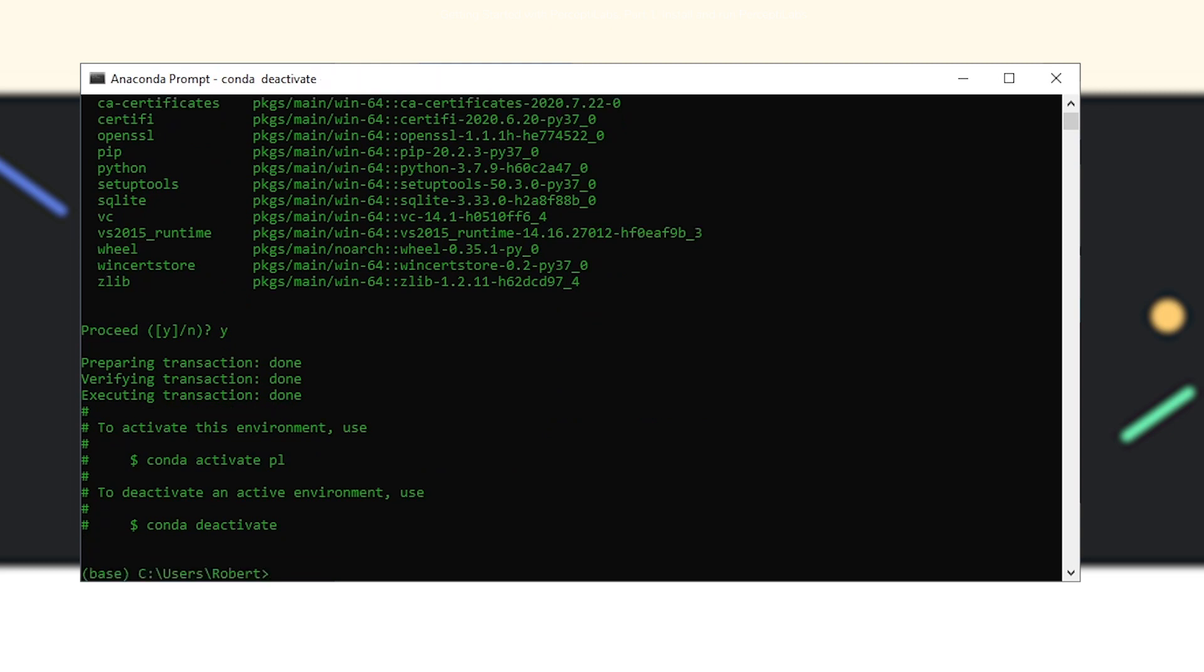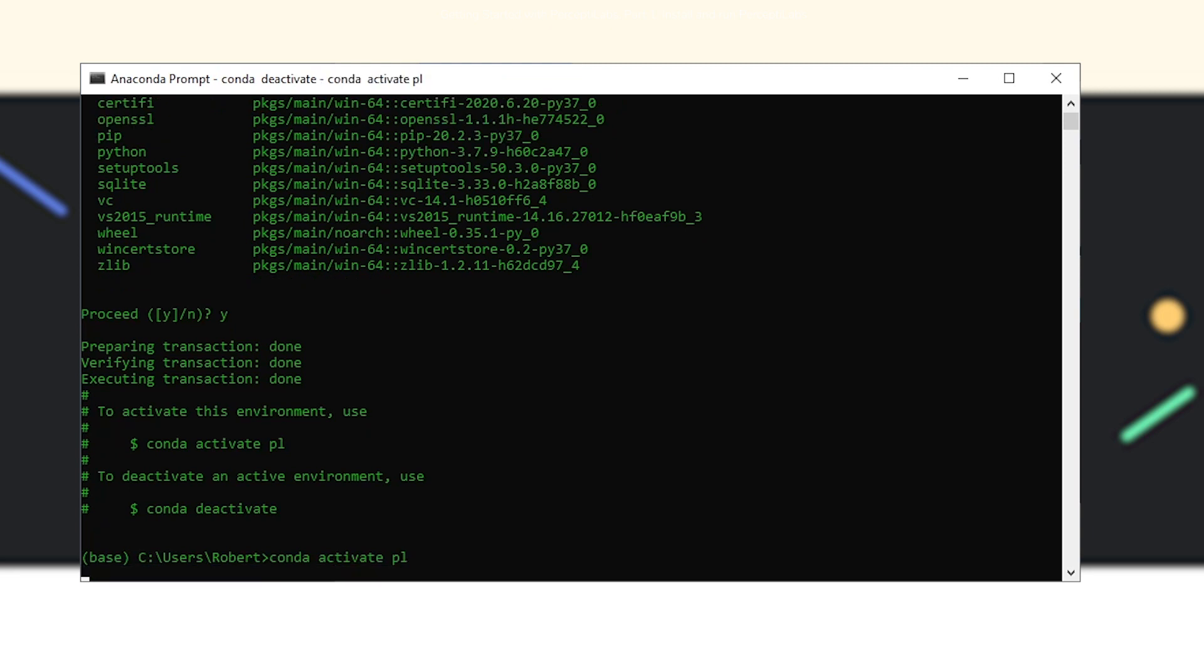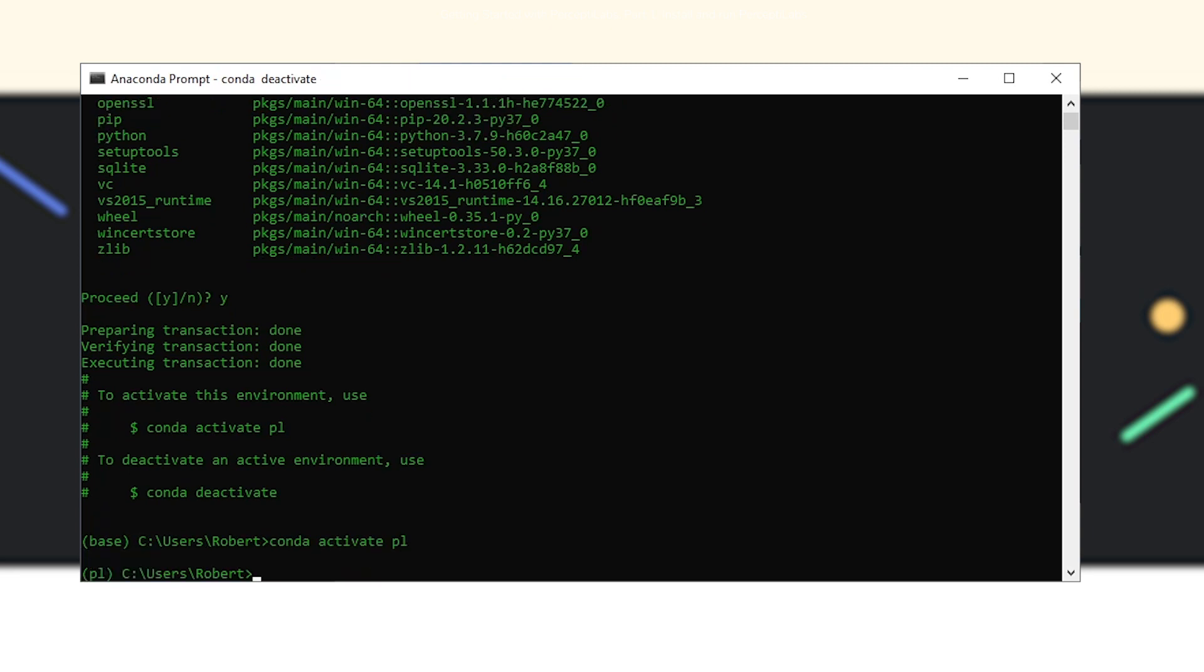Then we just activate the new environment. And now we can safely install PerceptiLabs using the command we copied before over in the browser.